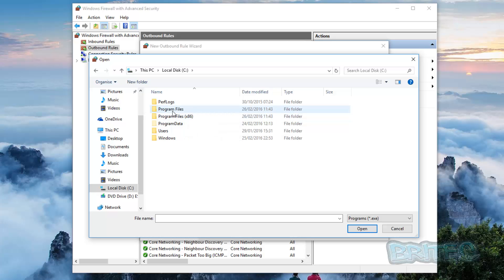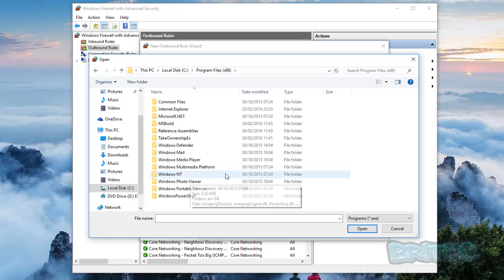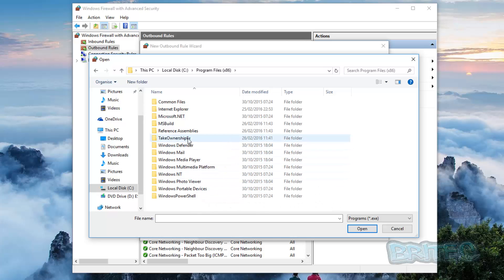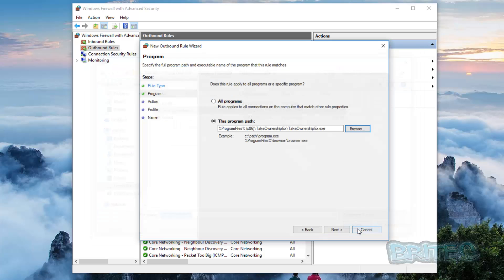Whether you're in 32-bit or 64-bit here, we'll just do the 32-bit for now. Say for instance I wanted to block this, we can put this in just like so, click Open. And now you can see the path is put in there for that program, go Next.